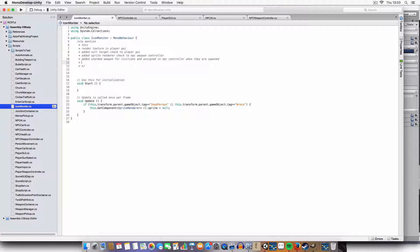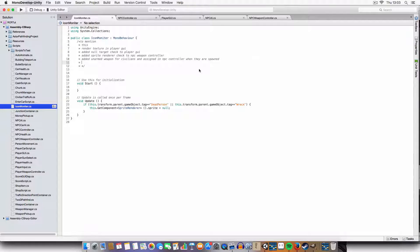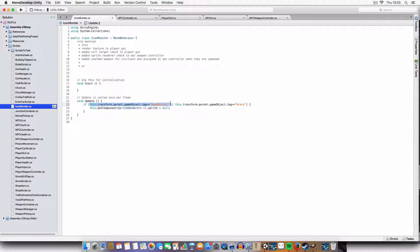Now we're going to be doing the code. There's an icon monitor script which controls whether it should be showing a GUI icon - it's generic between any icon. It checks if the game object is either tagged as a dead person - meaning it was a person, an enemy or a civilian that you've killed - and then it'll stop rendering it. Or if the car you were in is tagged as broken, it will also stop showing the sprite.